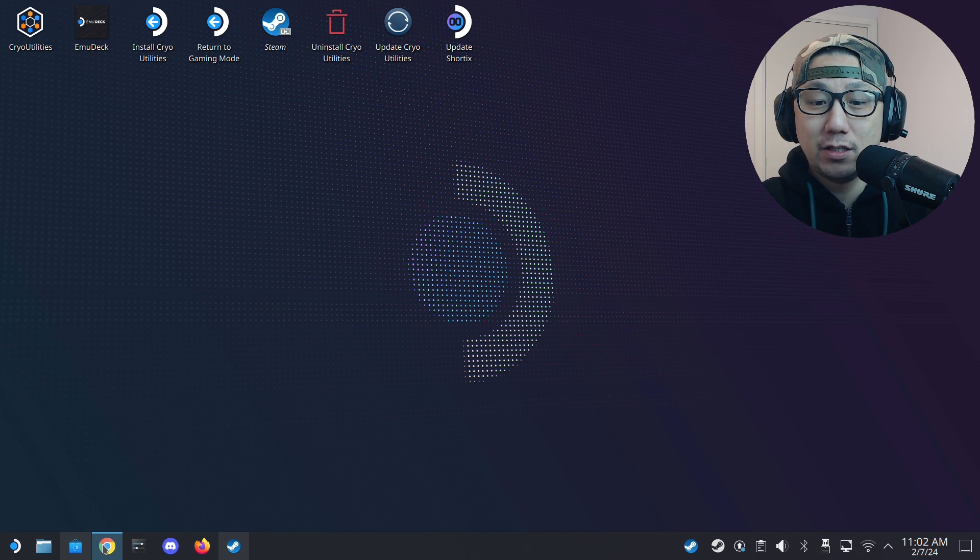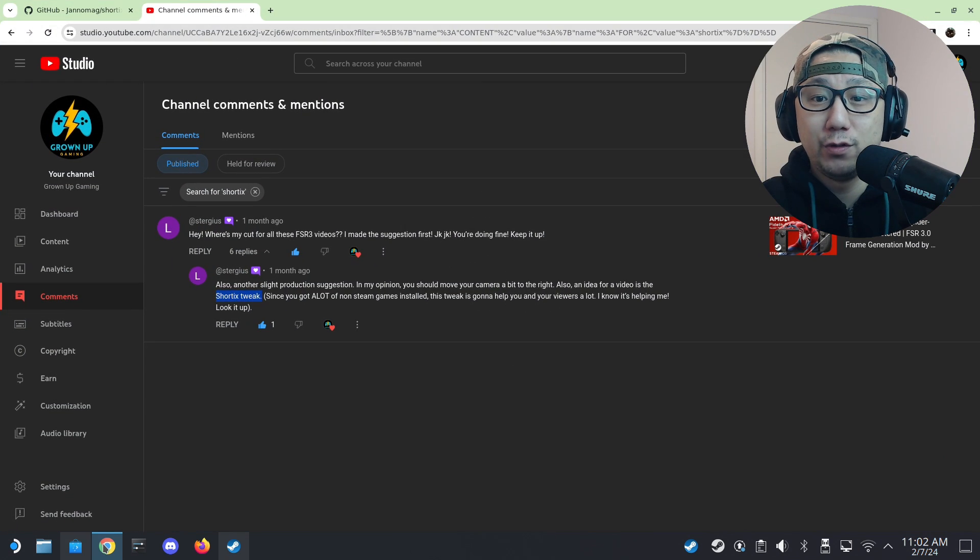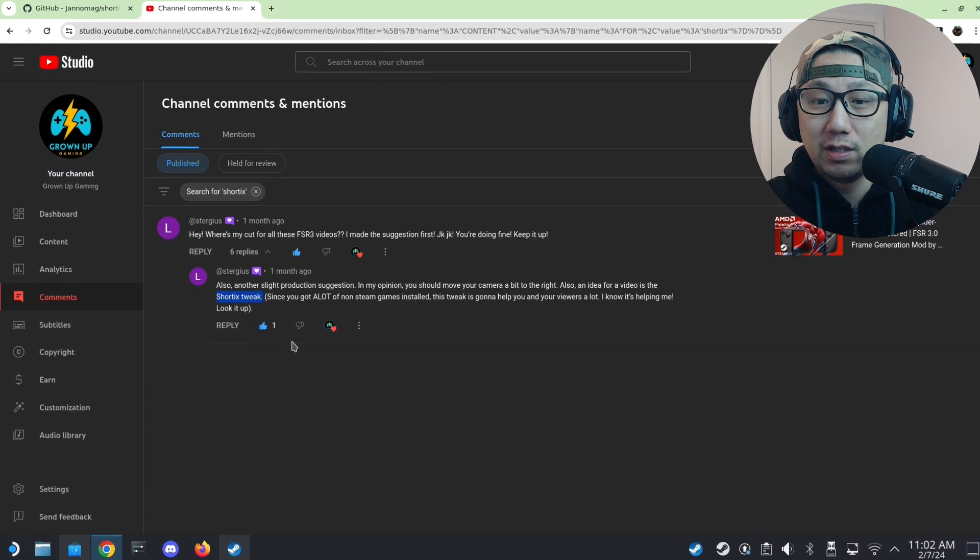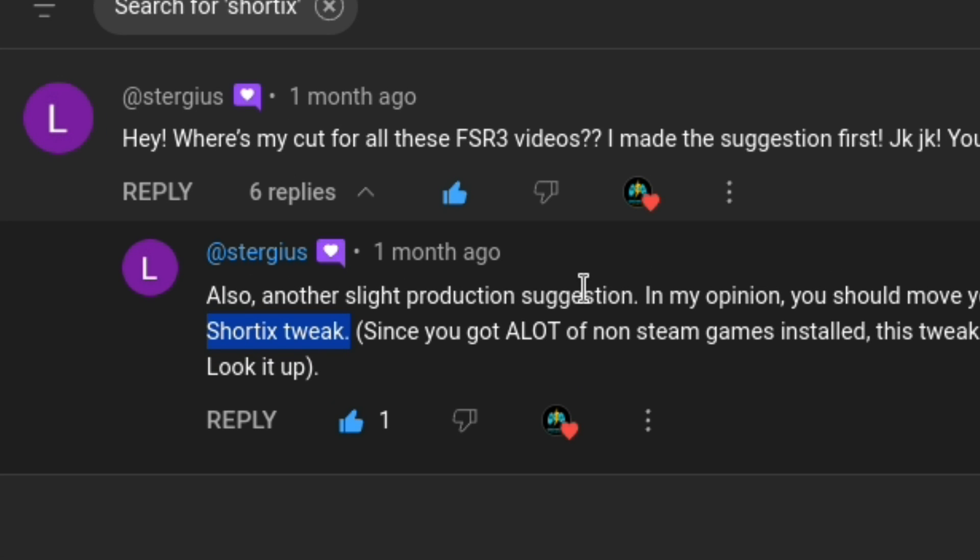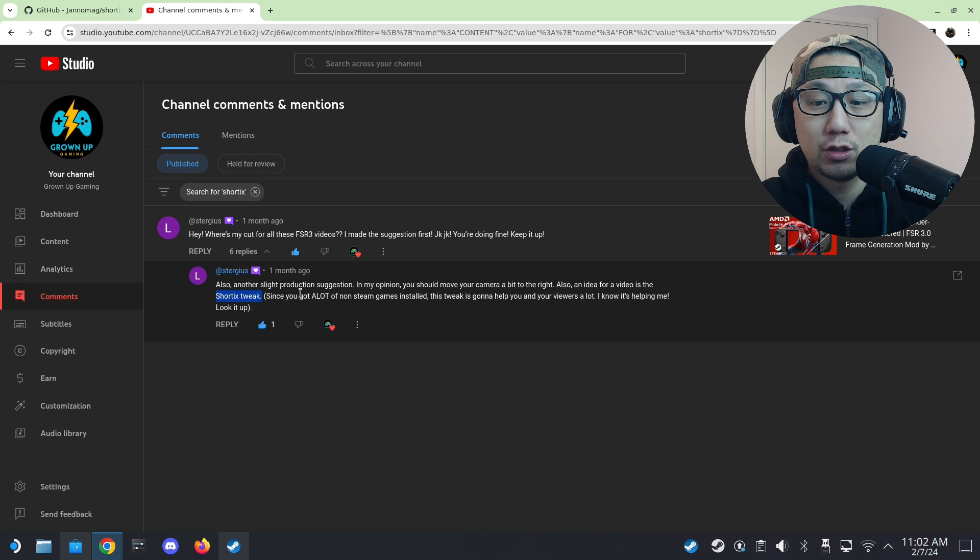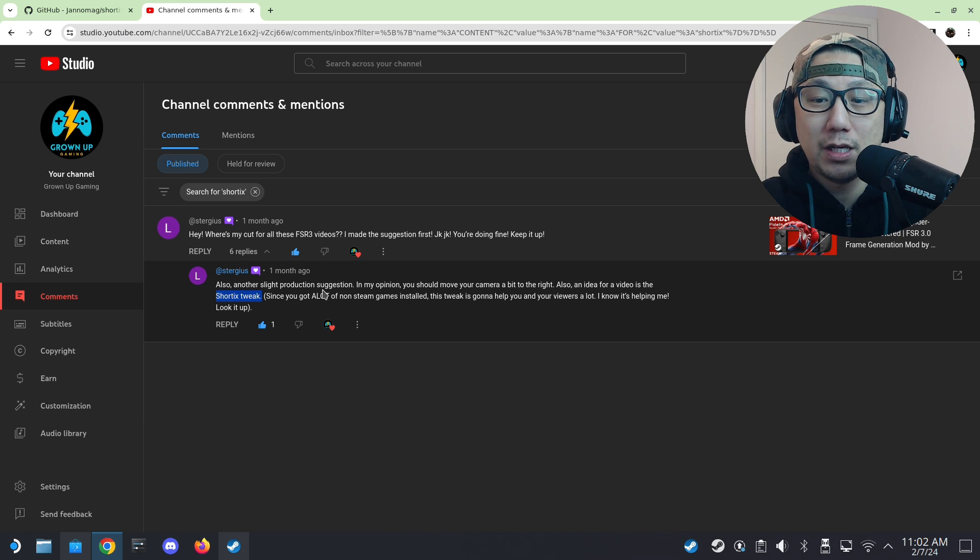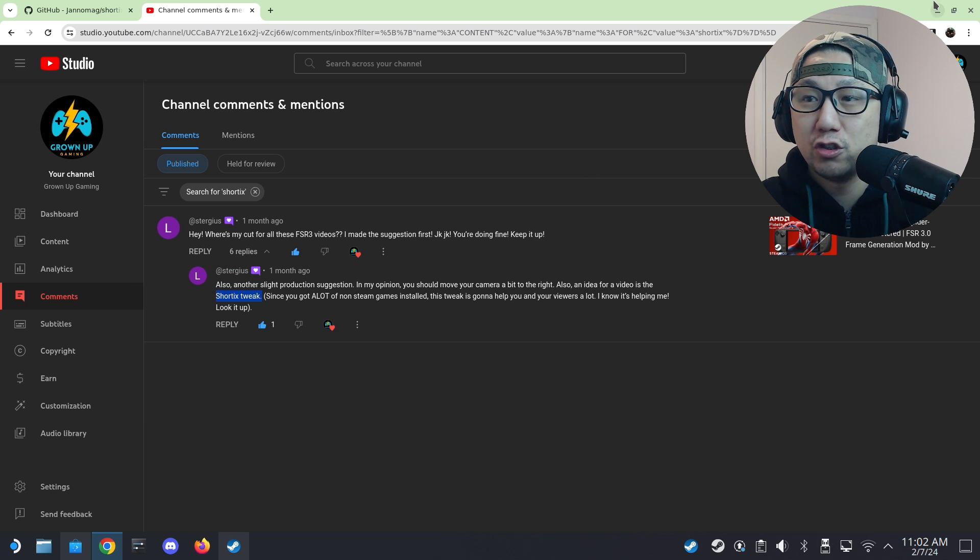This app was actually recommended to me by one of you guys, one of my viewers called Sturgius. Shout out to you. Thank you for recommending this app for me. It's called Short Text Twig. He actually recommended to me over a month ago.